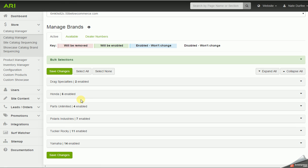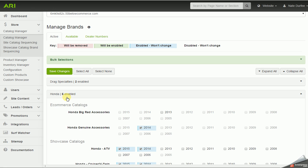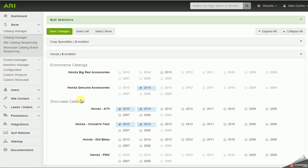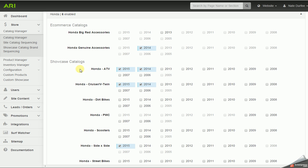I'm going to click on Honda and it will expand. Honda has two types of catalogs on the website. E-commerce would be the accessory and or apparel catalogs for a brand, and also the showcase catalogs which would be the vehicles or units on the website.